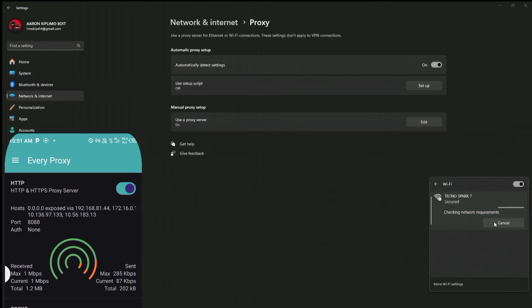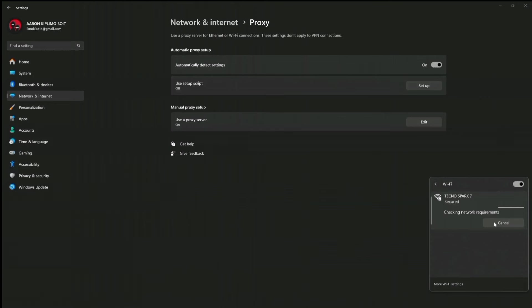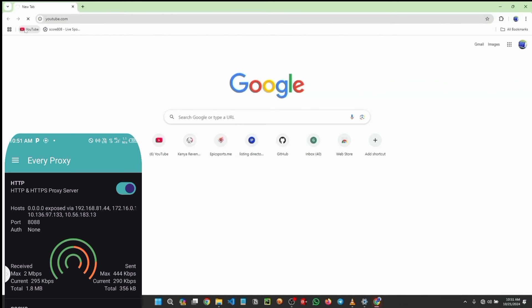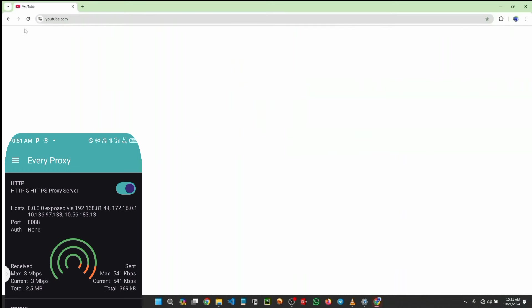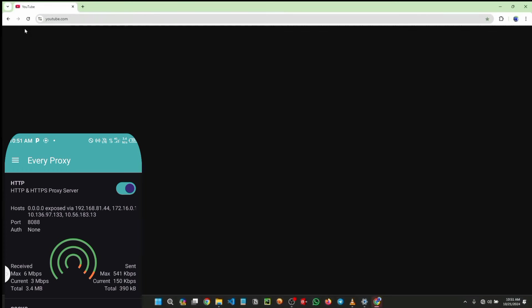So if you see the green bar that means the data is being sent to the other device. So we can make a test. I'm going to open my Chrome. Let me try to open YouTube so that we can prove if it is really working.